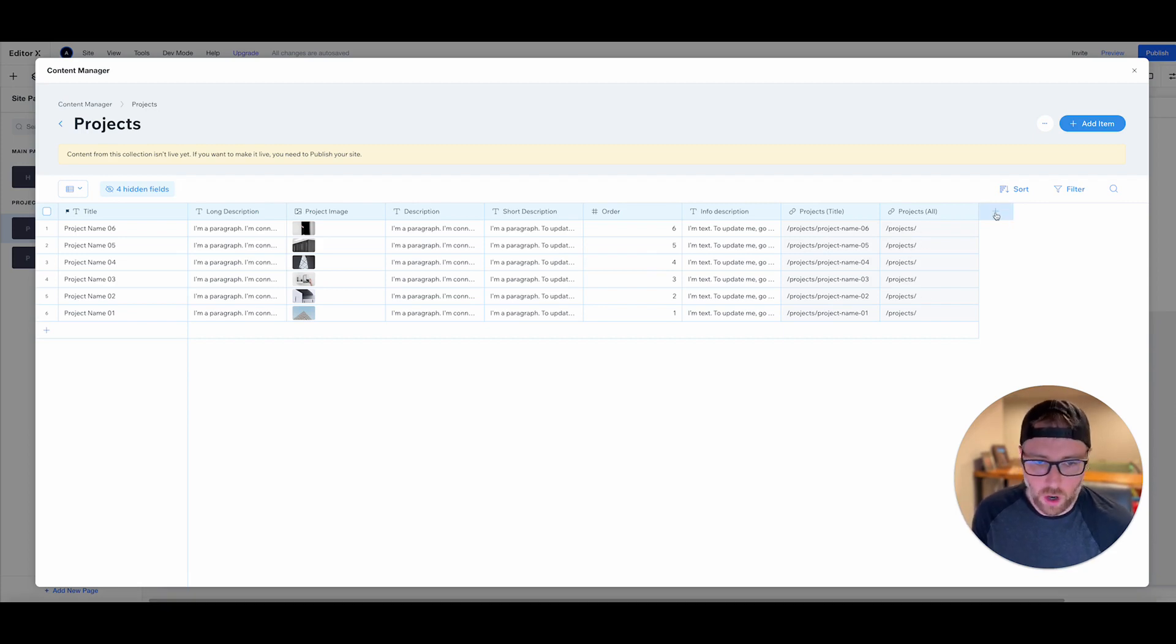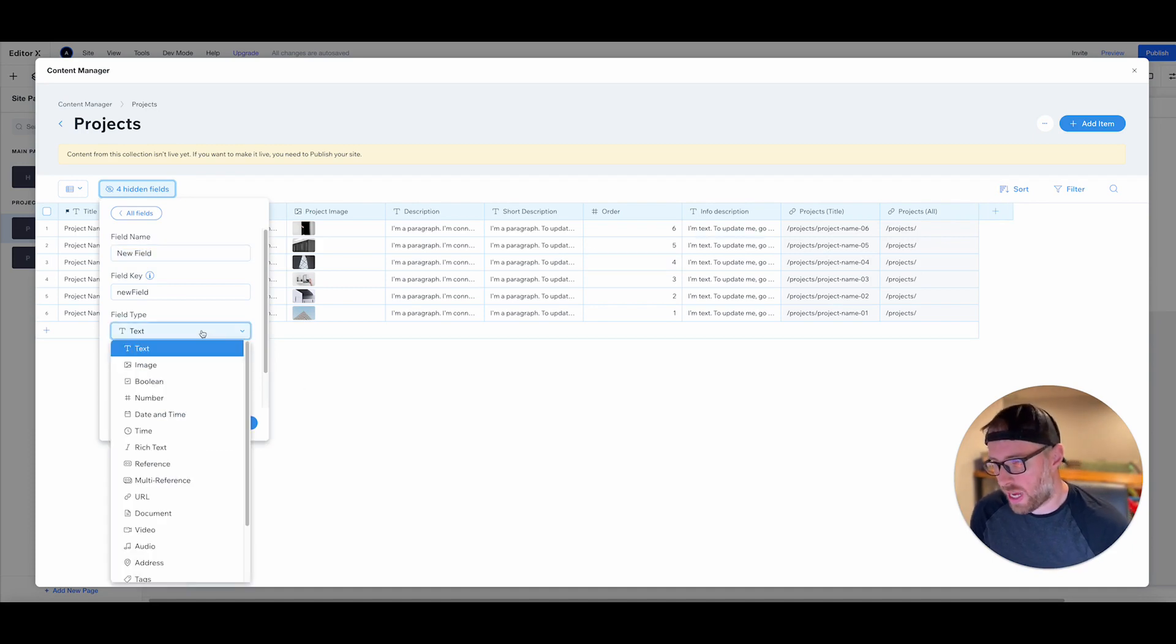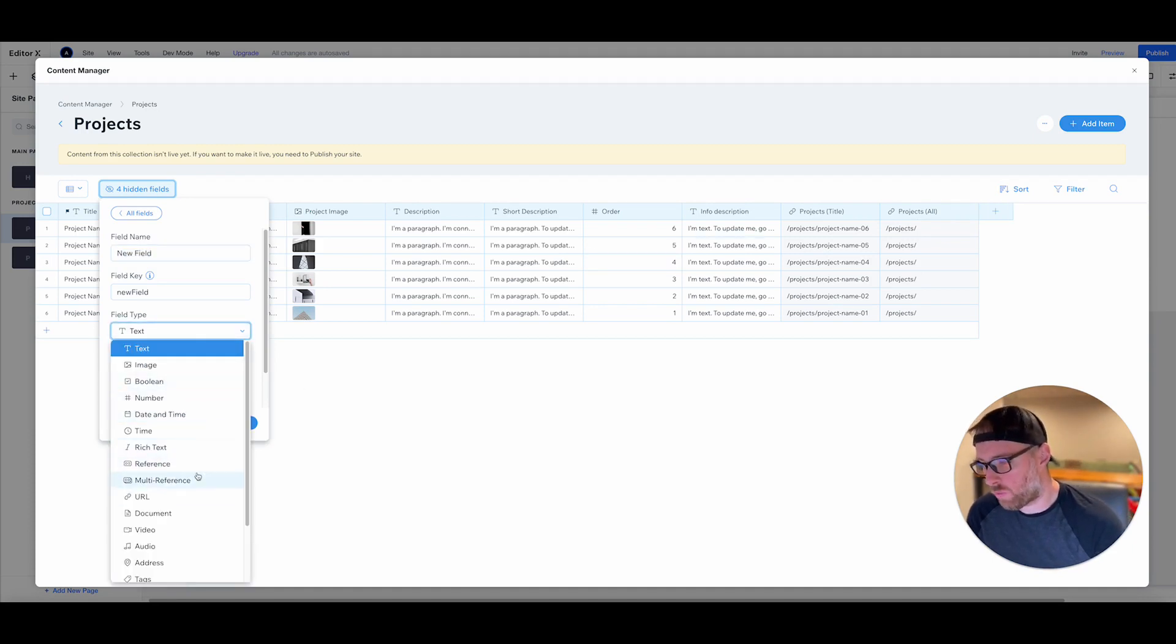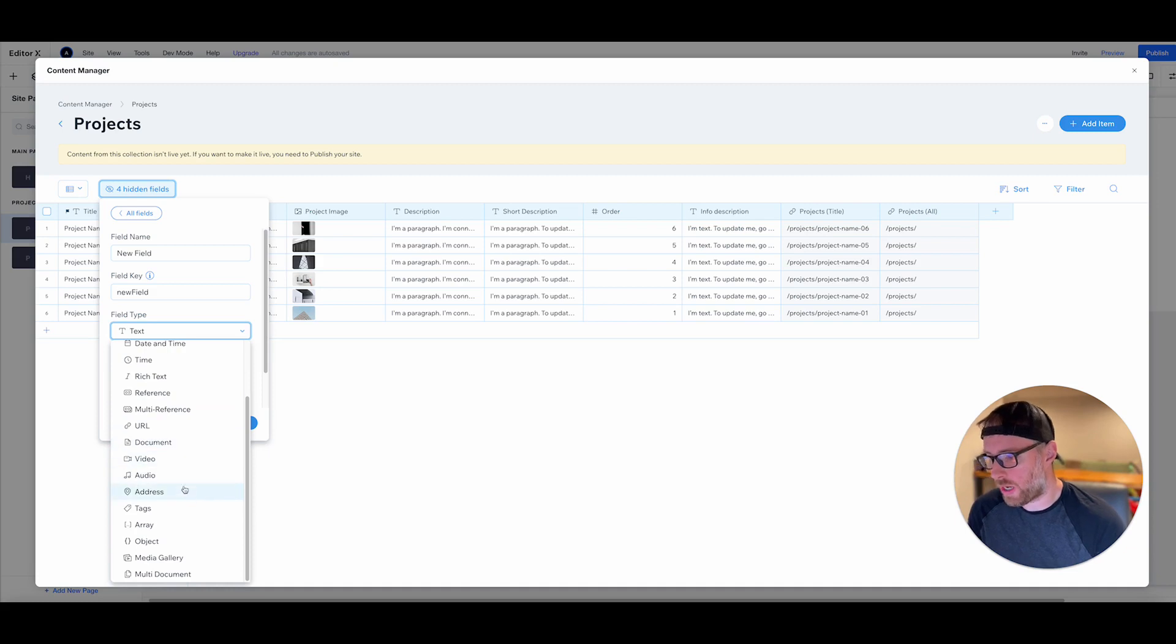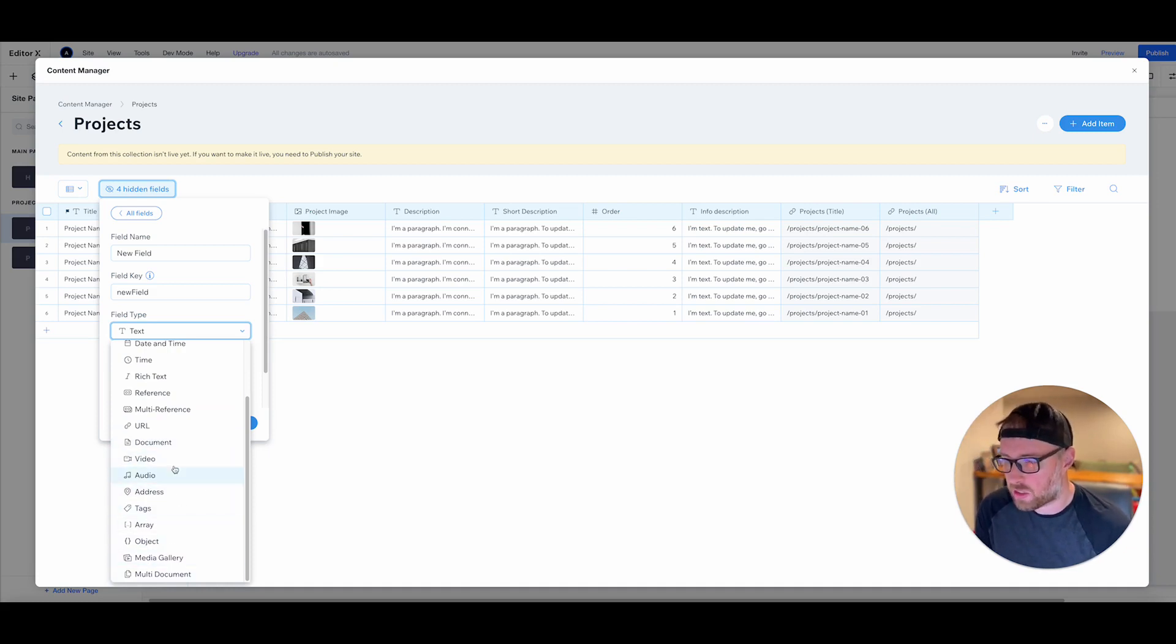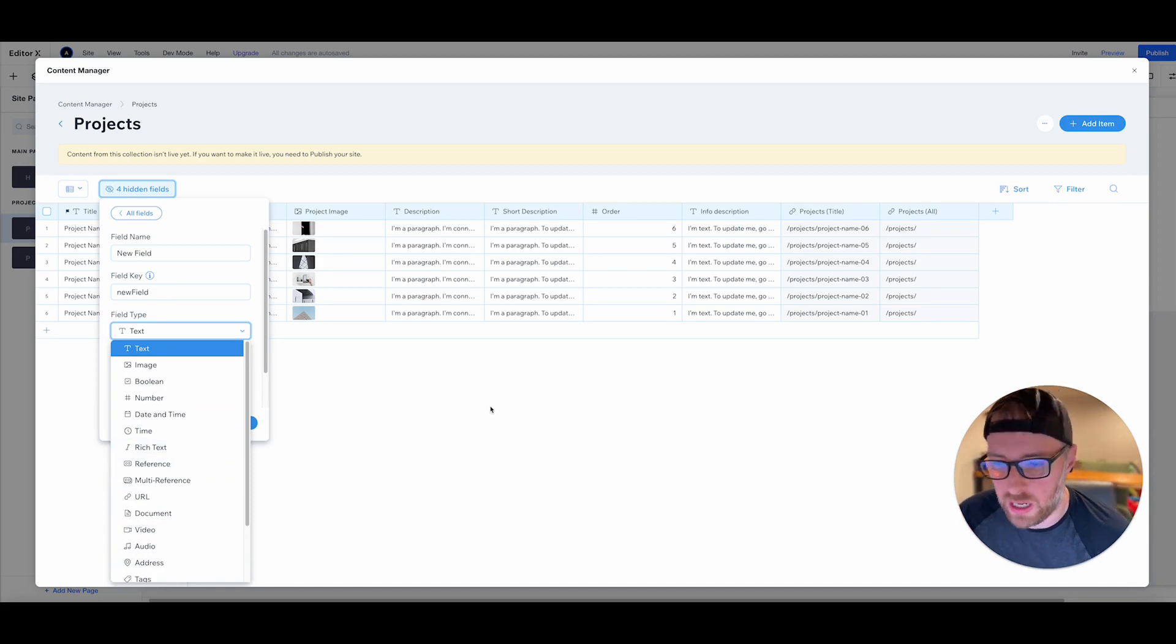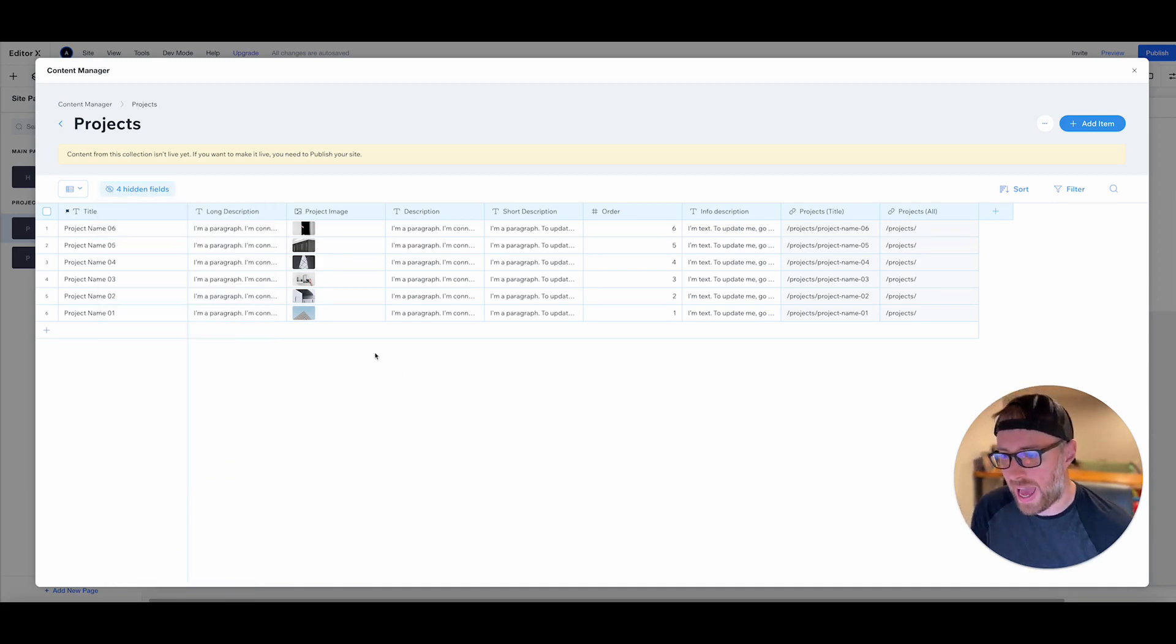So you can also just very easily add other types of fields to your site. They have everything here from reference to multi-reference, to URL, to document, to video, to audio, to arrays, objects, rich text, booleans. There's just a ton that you can add.